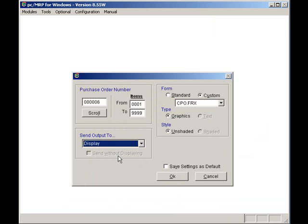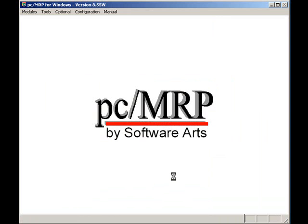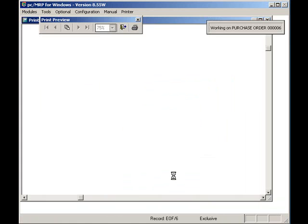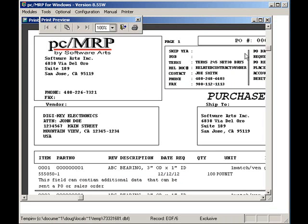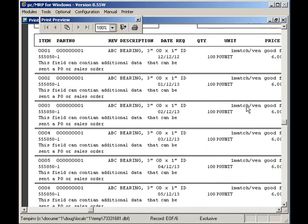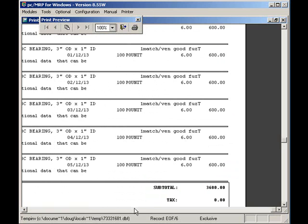I can select a Standard or Custom report. So I'll select Custom, Display, and press OK to print out the PO. Here, you can see the Custom Purchase Order contains a logo. You can see the Purchase Order contains all six line items, all produced with just a couple of clicks of the mouse.